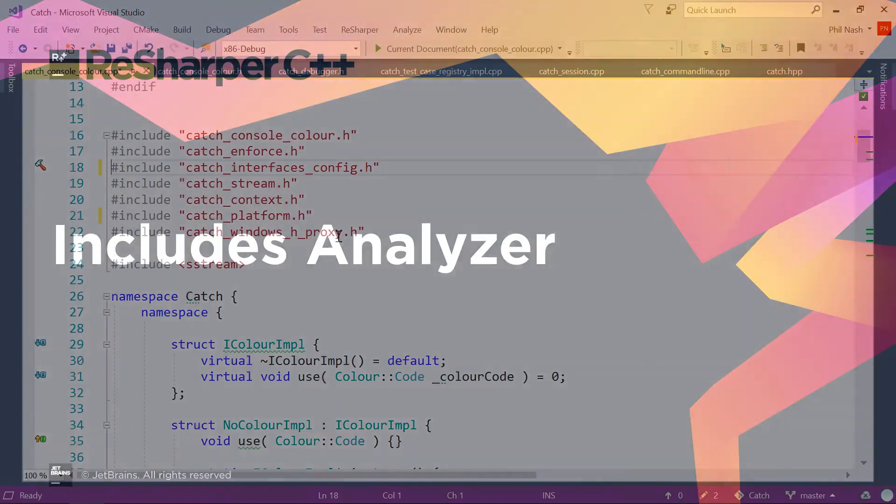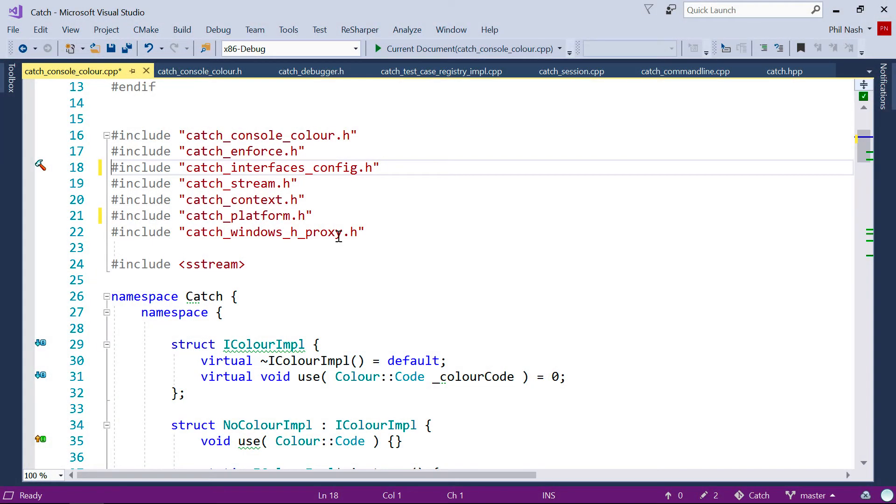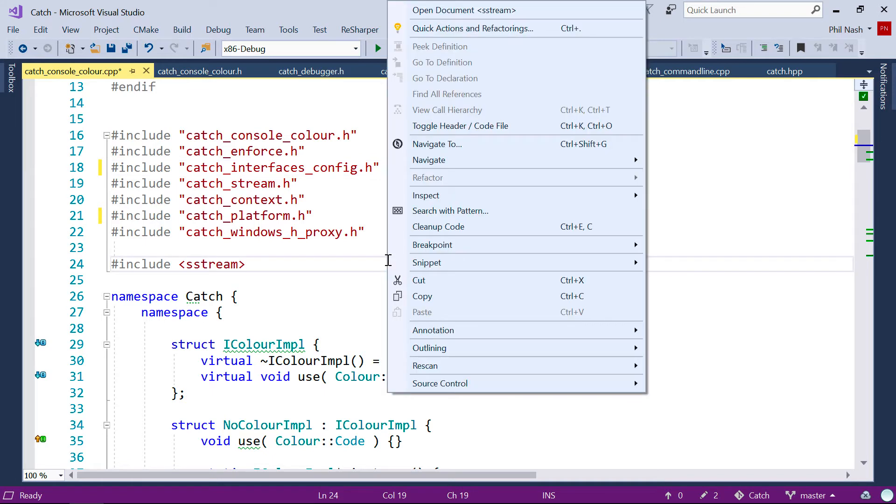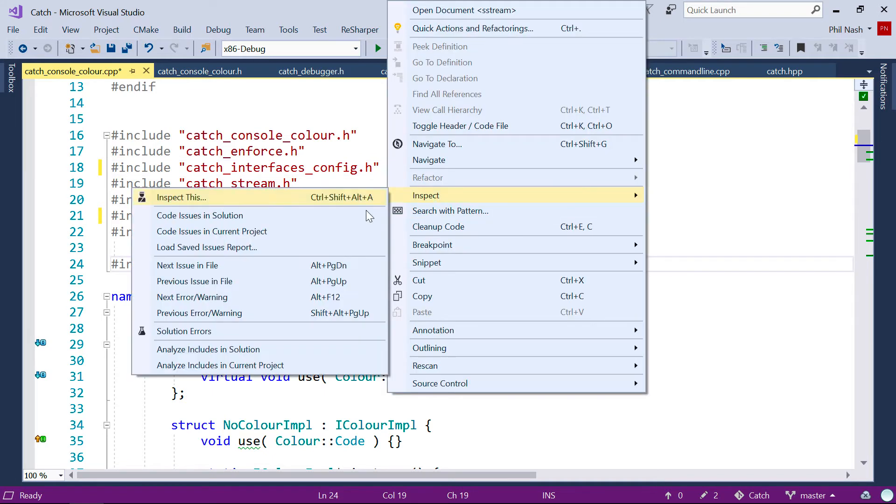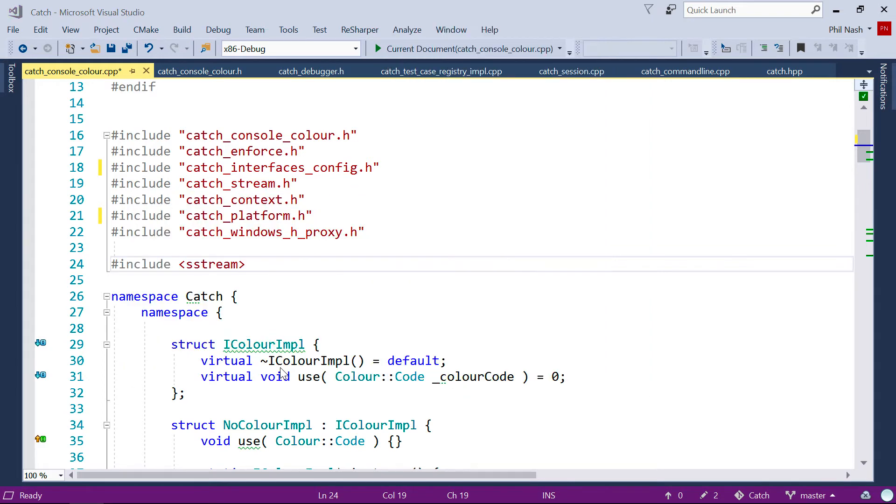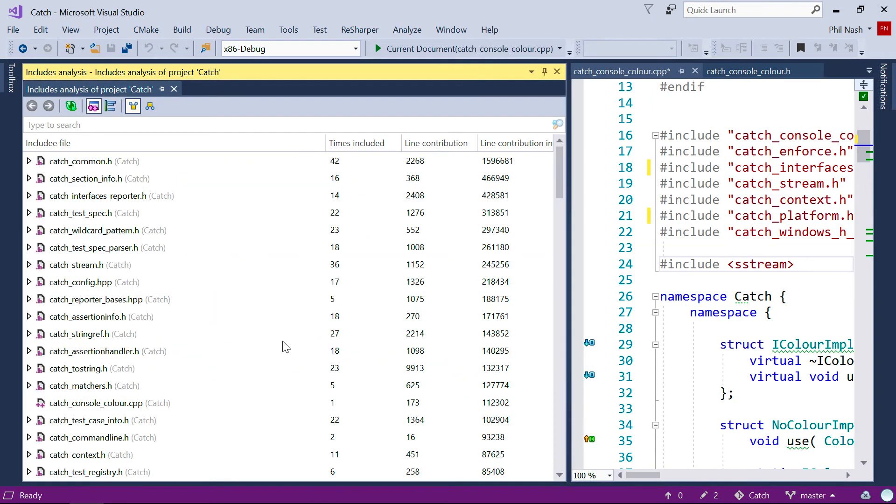So how does it work? Well, here we're looking at my Catch-2 codebase, and we can bring the tool up in a few ways. We'll do it here from the context menu, and we'll see a new dockable panel with a list of all the files, including headers, in the project.